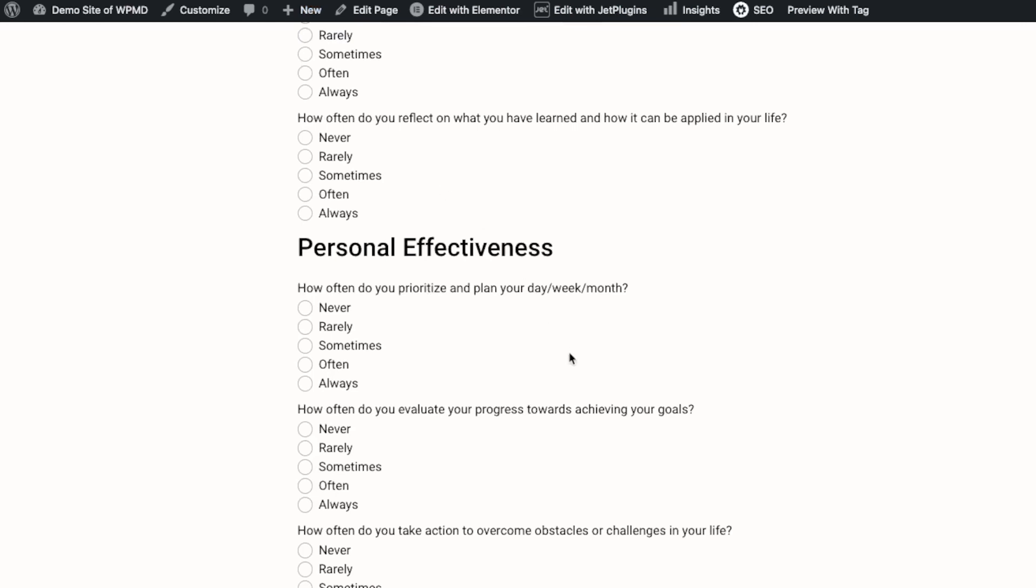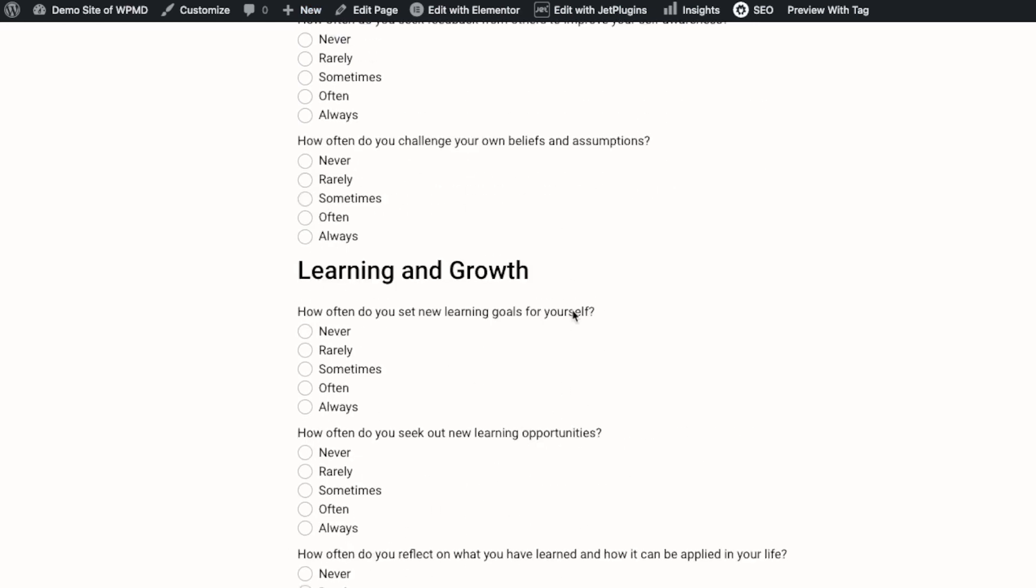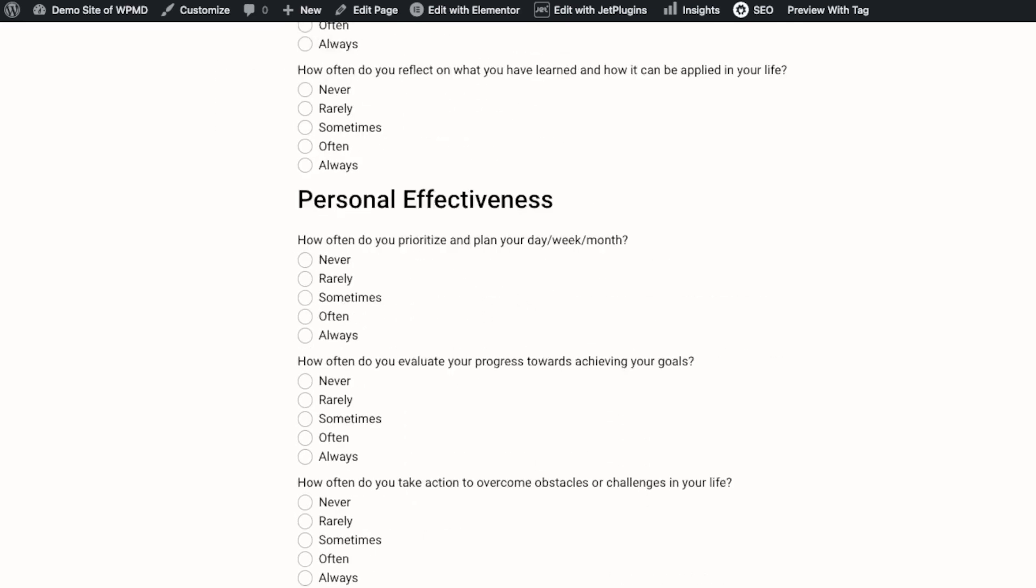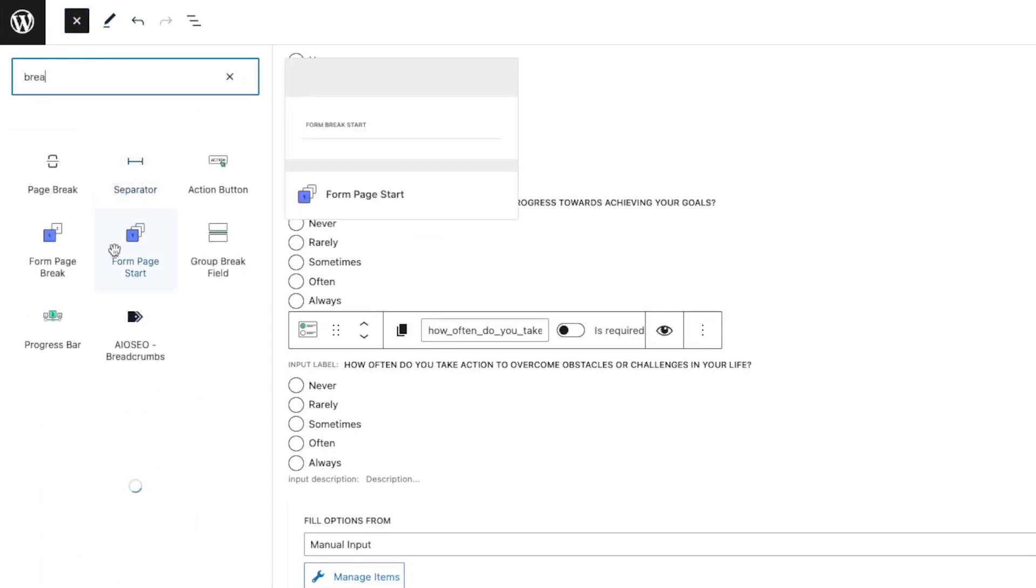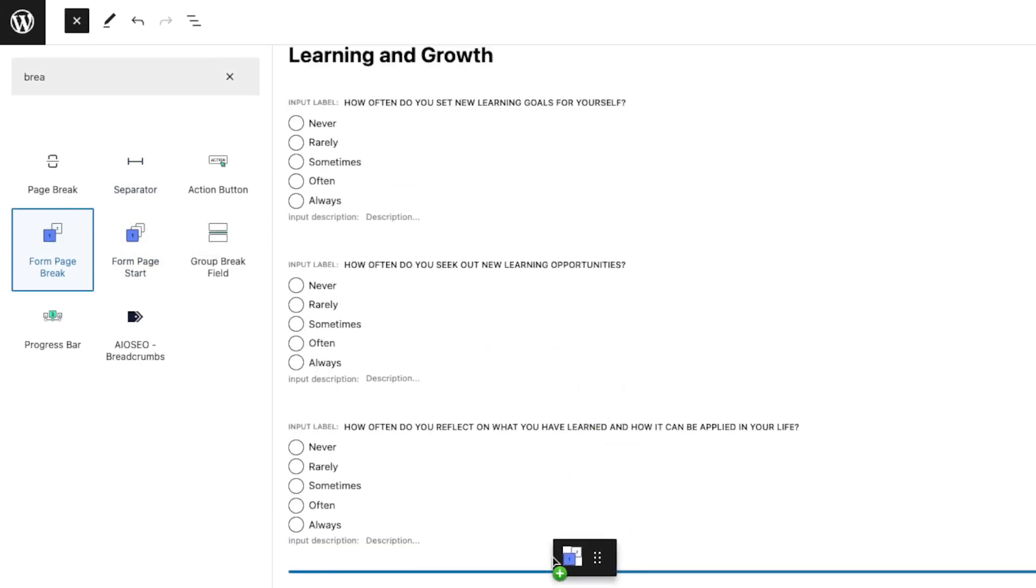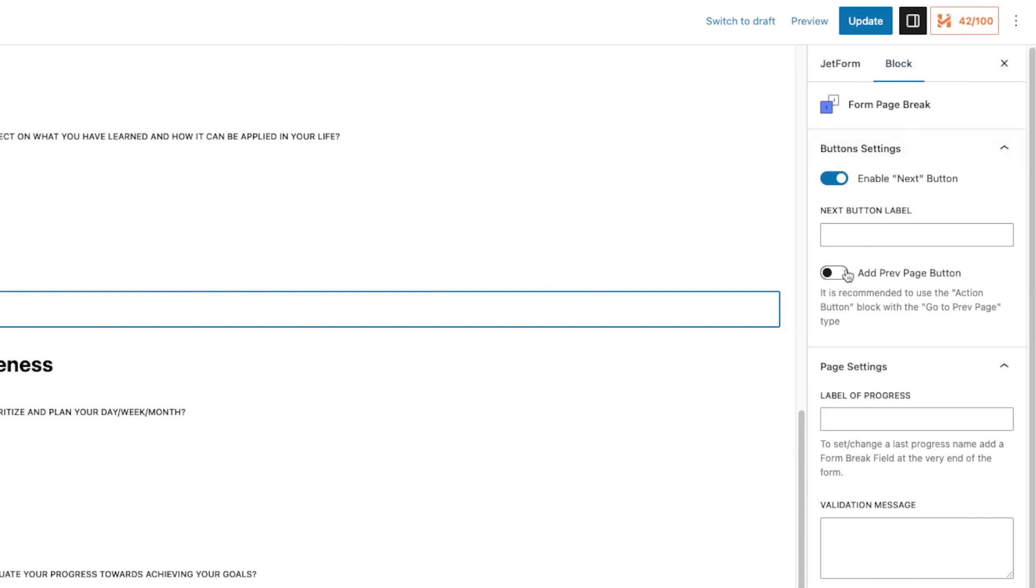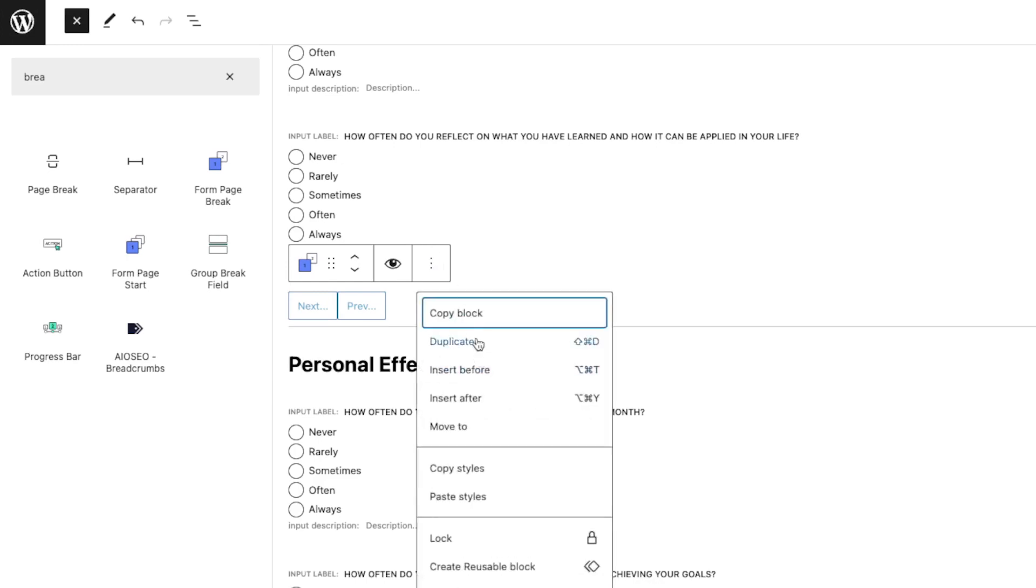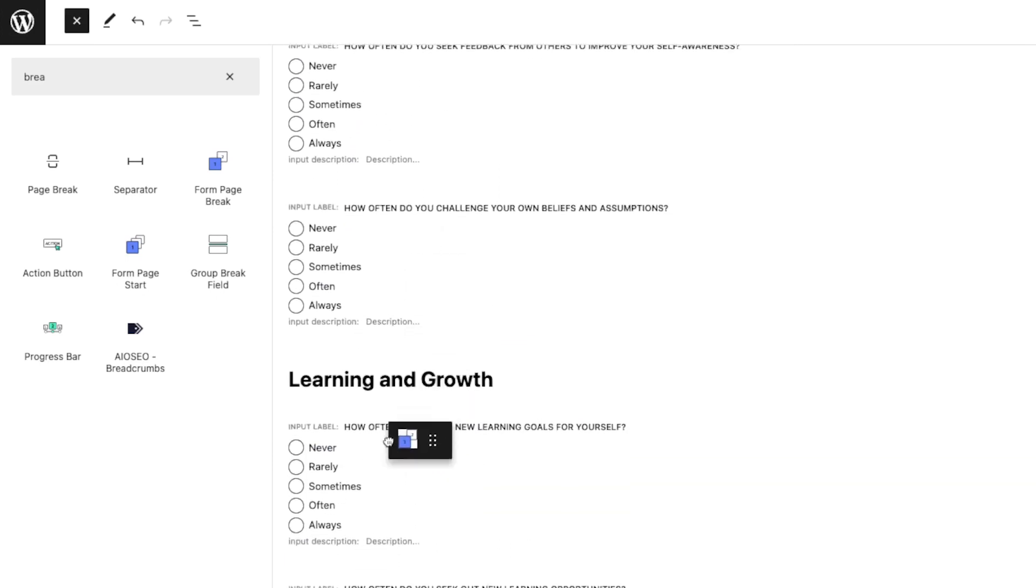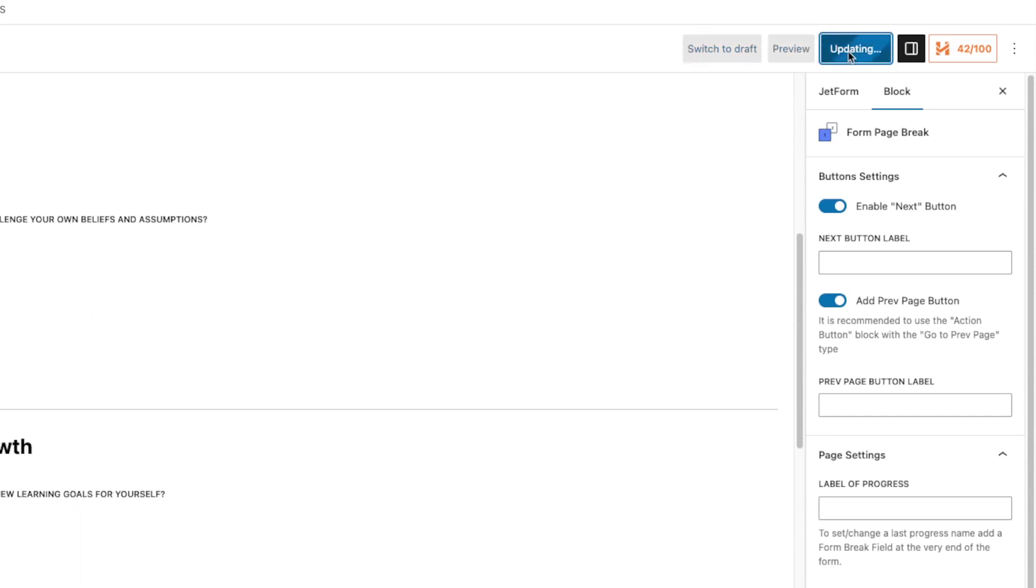Next is we are gonna create some break points for each of this so we only display page one, page two, page three. To do that we need to grab the Form Page Break. Click the plus button and just type in break, and then there's a Form Page Break. Drag that after the last questions or before the next heading, and click that item. On the right there is an Add Page Add Preview Page button. Next and Previous is what we want to show. I'm just gonna duplicate this and drag that again before the Learning and Growth, and then update. Let's see how this looks.